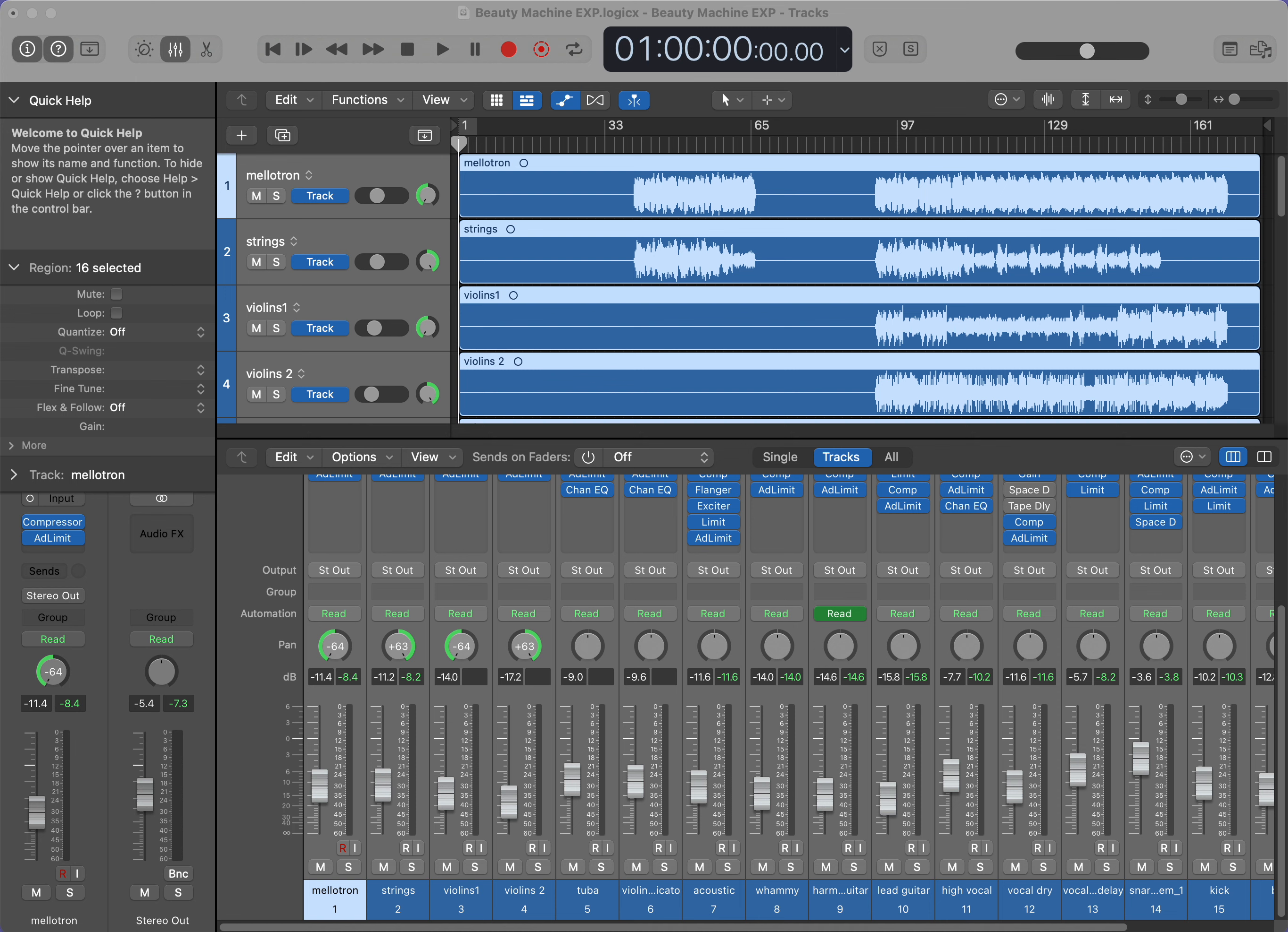For my own mixes and for ones that I do for my clients, I tend to start the track out in mono, then use panning to blossom out the stereo image when additional instrumentation comes in.